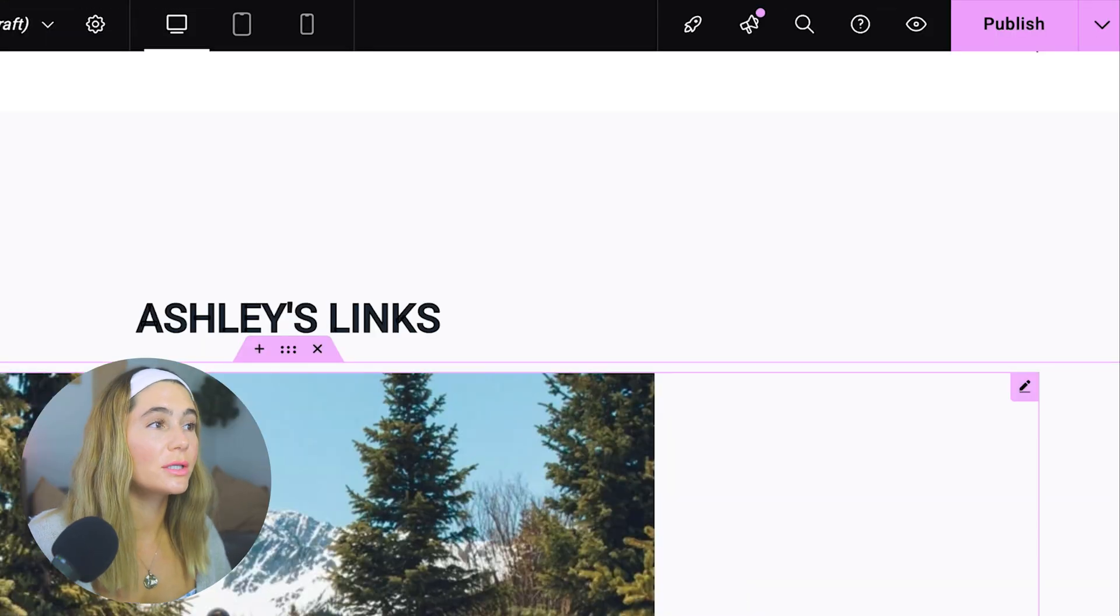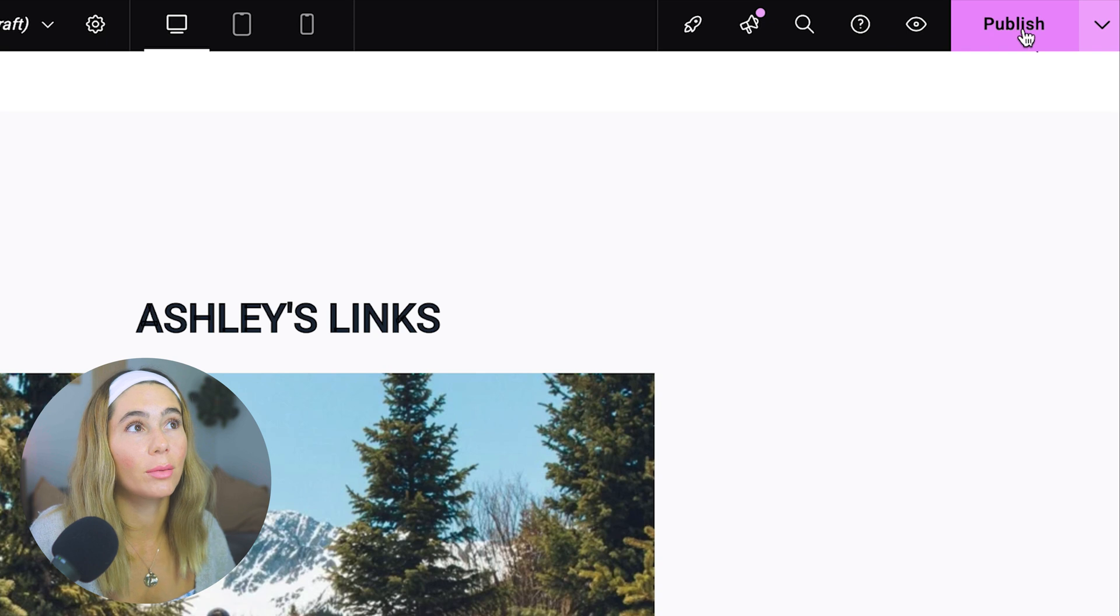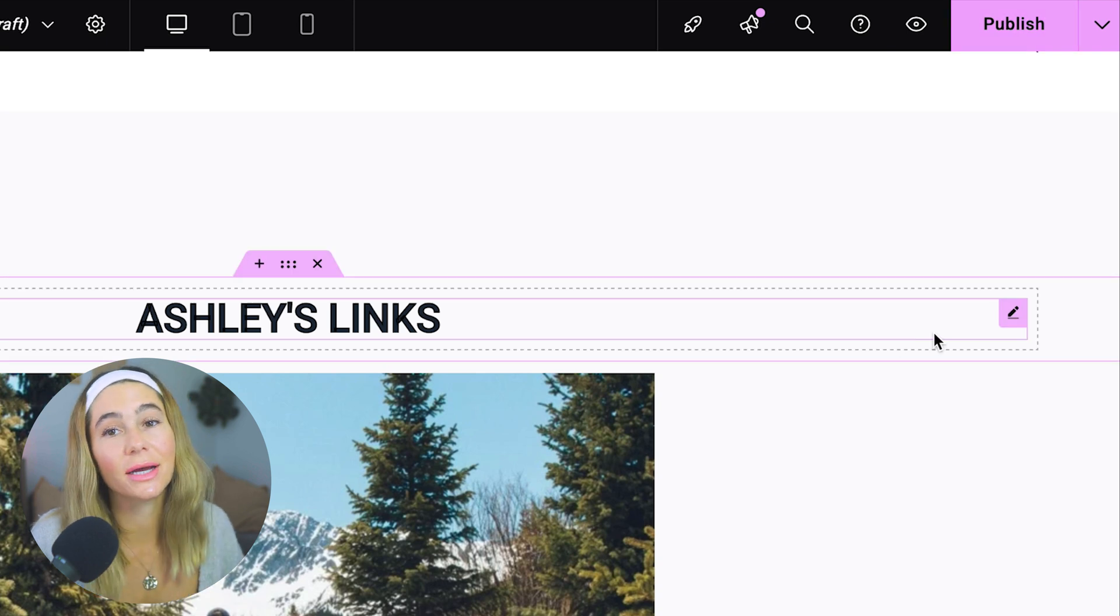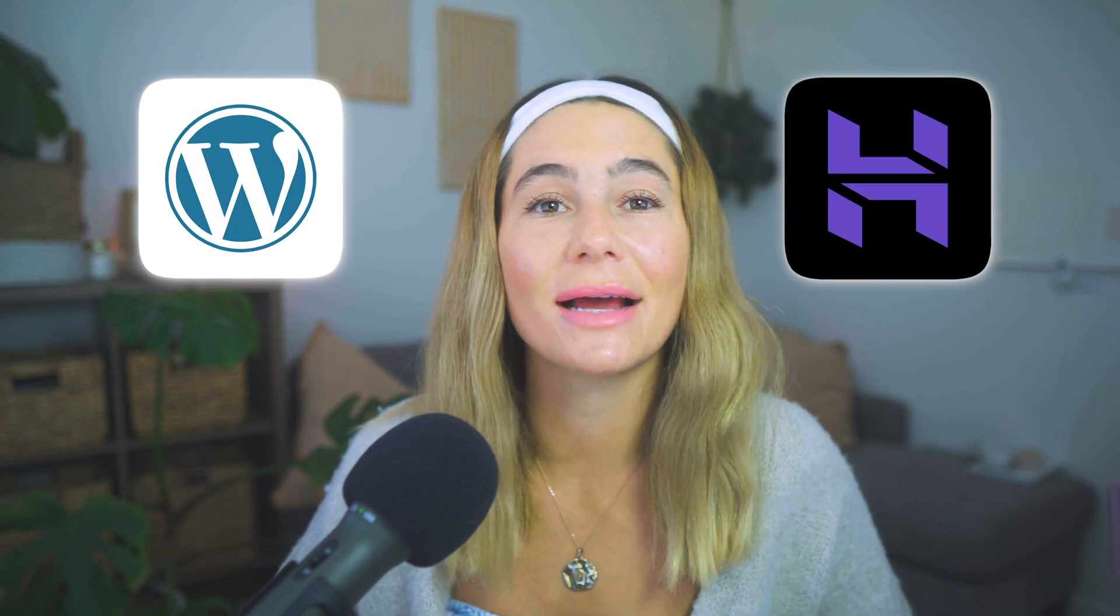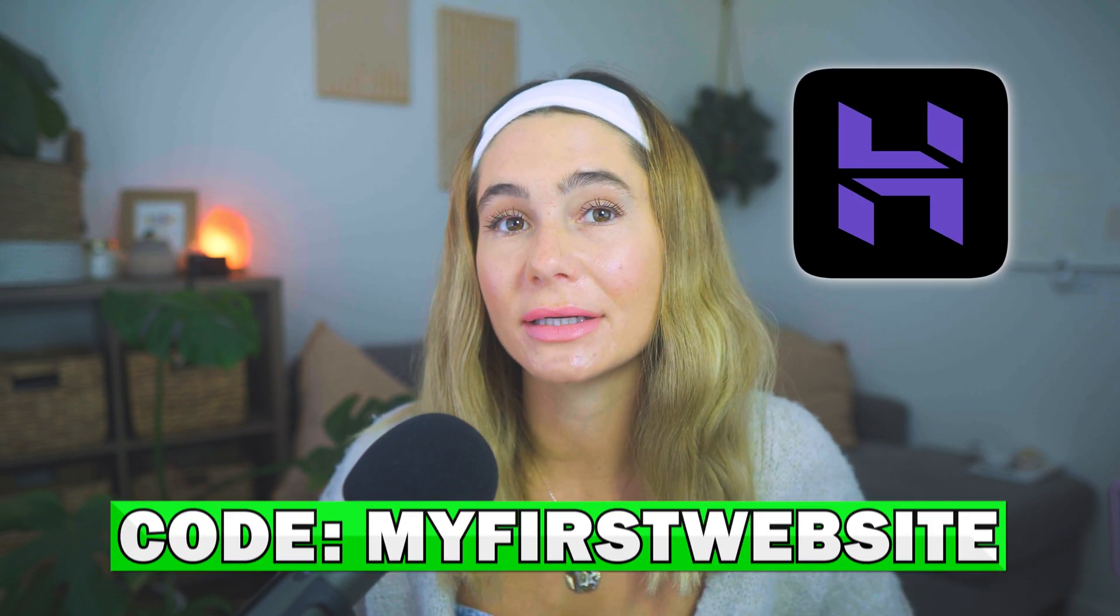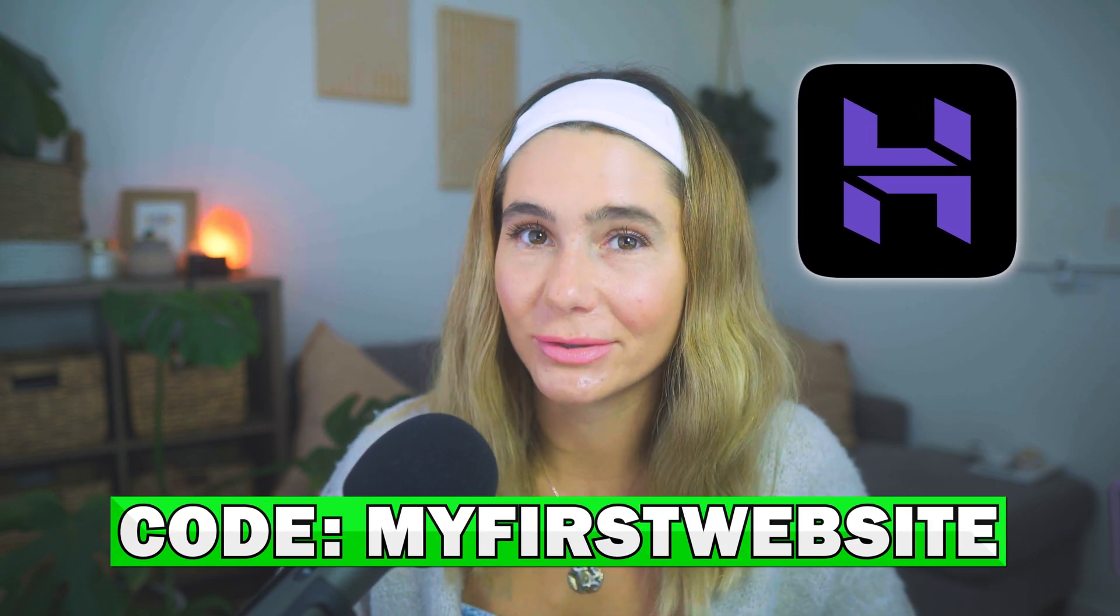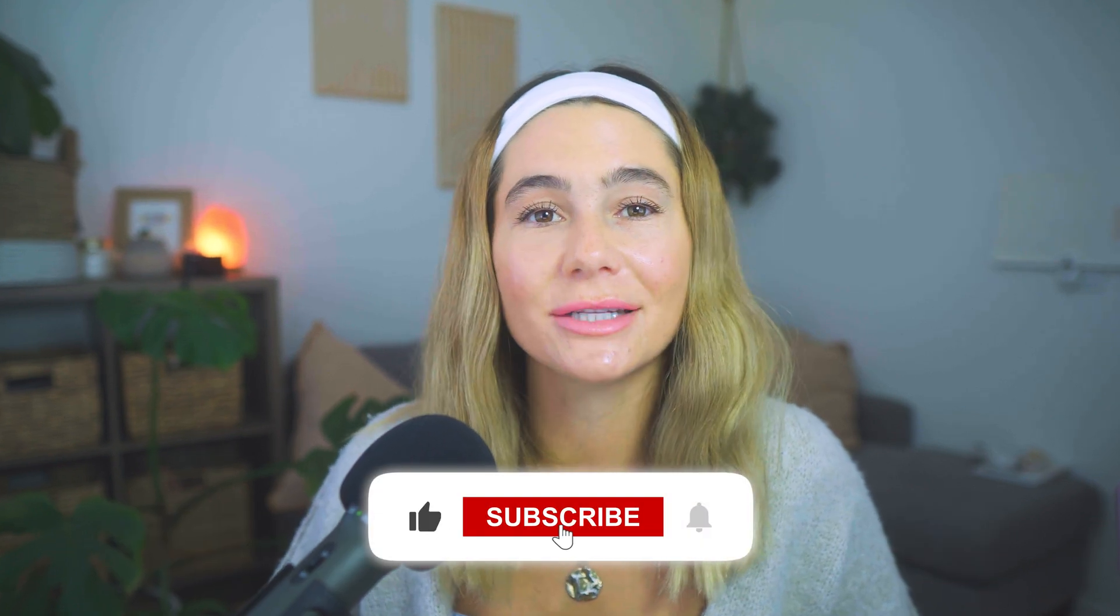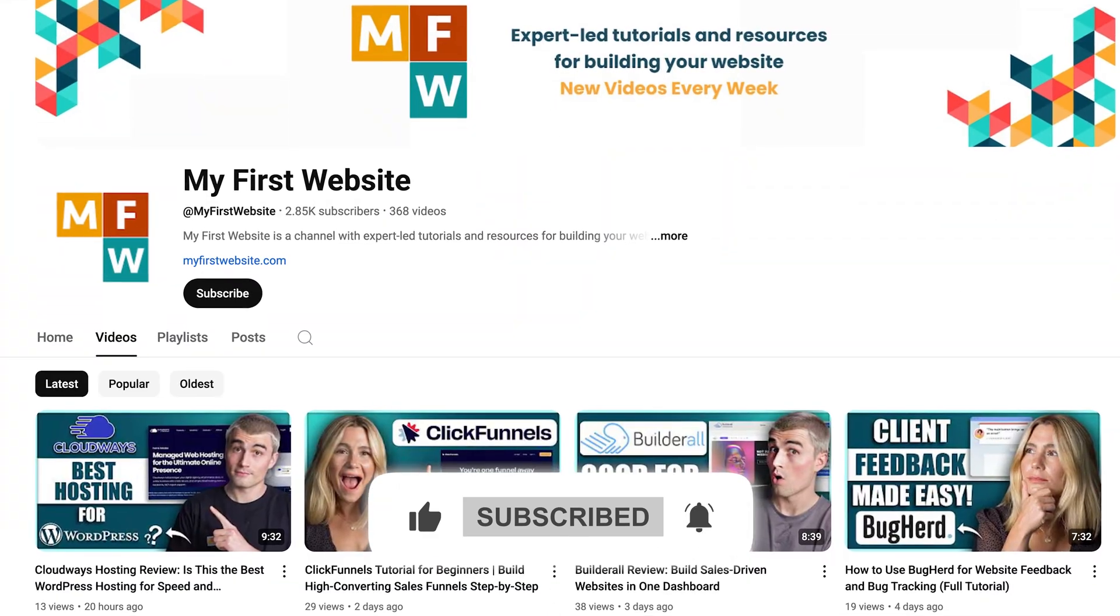So once you are done editing it, all you have to do is go ahead and click publish and your site is ready to go. You can copy the link and put it in your Instagram bio and now everyone will know exactly how to find you and learn more about you. That wraps up this video. Thank you so much for watching. If you want to check out Hostinger and WordPress, I've left that link in the description below. And don't forget if you want to save extra, don't forget to use my first website at checkout on Hostinger. Don't forget to like and subscribe to the channel and leave any comments or questions below. We'd love to hear from you. Thank you so much for watching and I will catch you in the next video.